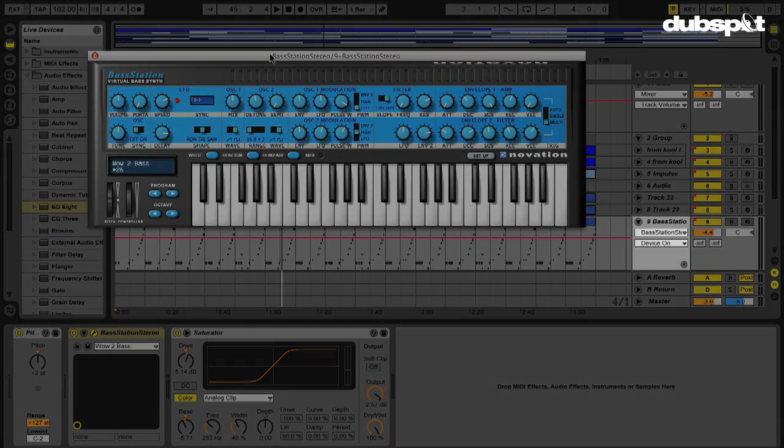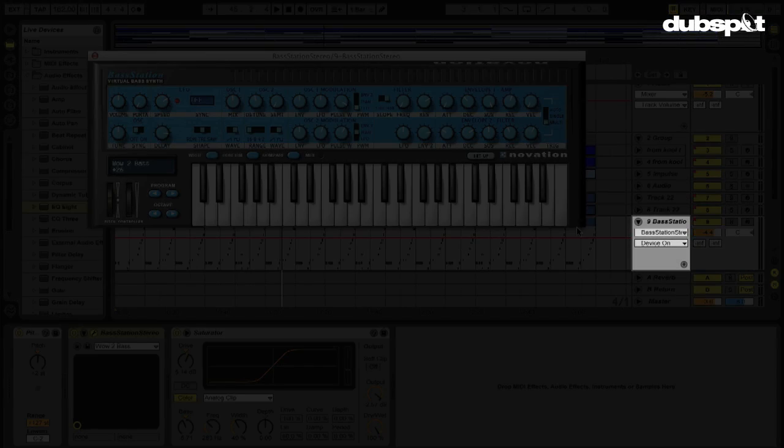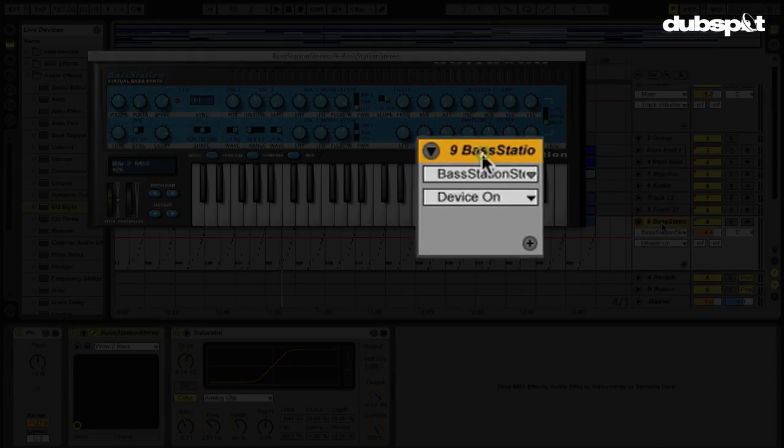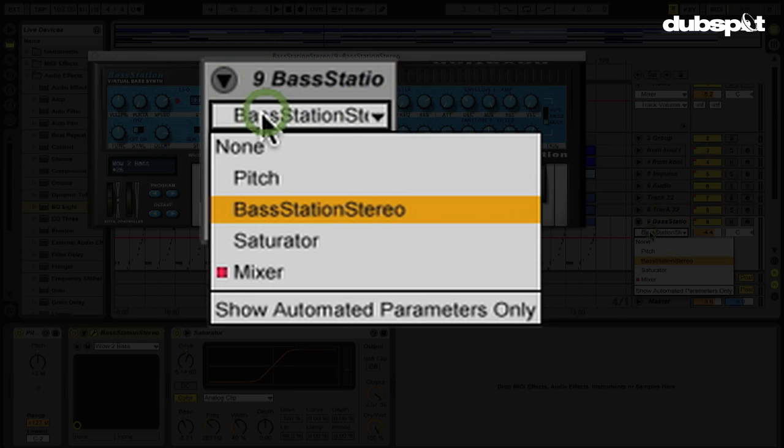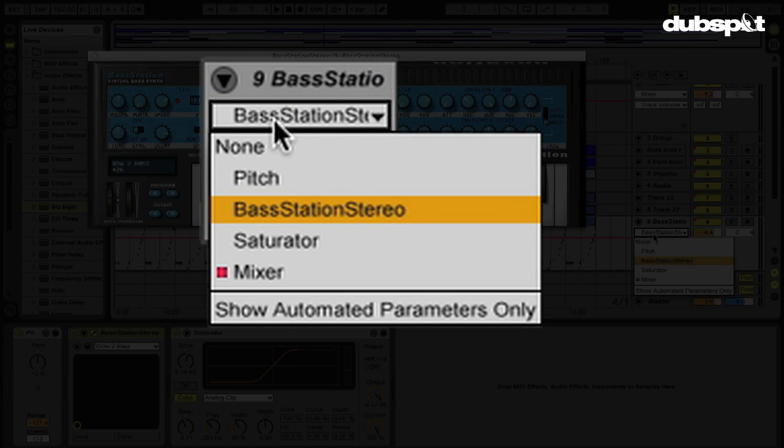But if I look here in my Arrangement View, my BassStation track, in my Automation Lanes, I can see here in this top chooser box, I can select my BassStation.